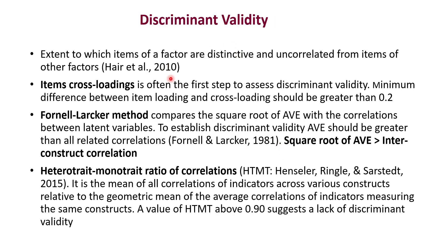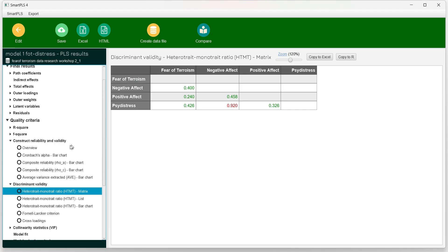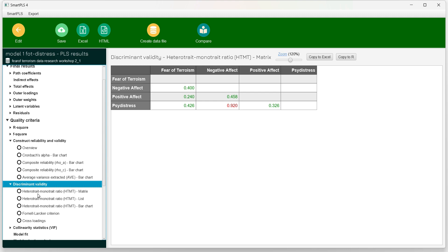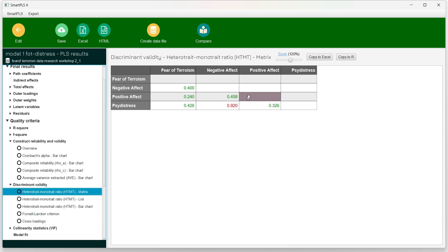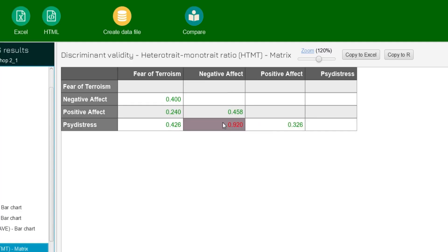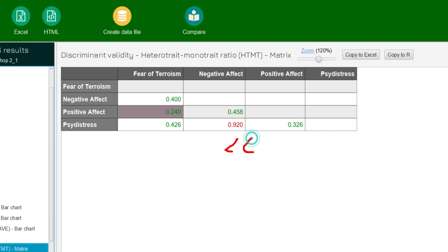Then comes the important point of discriminant validity — the extent to which items of a factor are distinctive and uncorrelated from items of other factors. We have three measures: item cross loadings, the Fornell-Larcker method, and the heterotrait-monotrait (HTMT) correlation. Looking at these three on the left hand side — HTMT, Fornell-Larcker criteria, and cross loadings — we see a red value in HTMT, which means our measurement model is not fulfilling the discriminant validity criteria. The HTMT value should be less than 0.9.